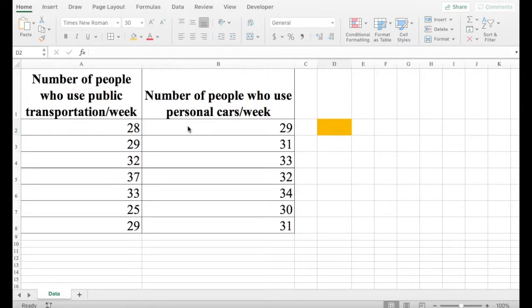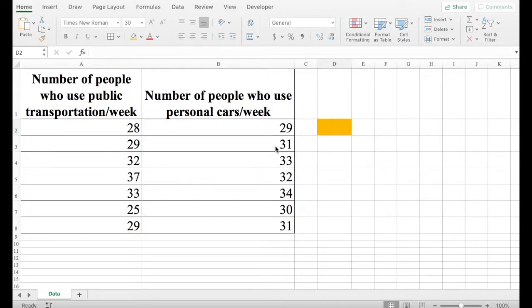So we're going to see if the values in these data sets have a positive or a negative relationship, and we also want to know the strength of this relationship.